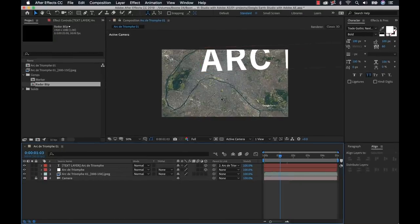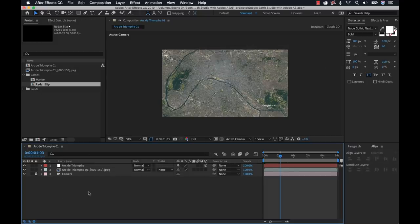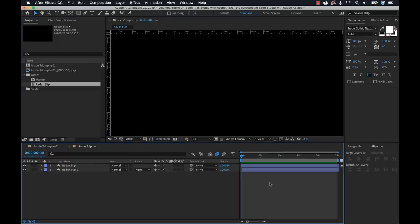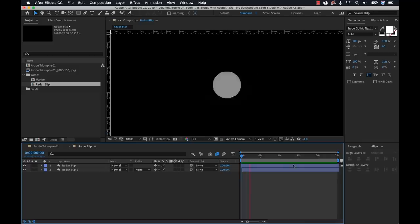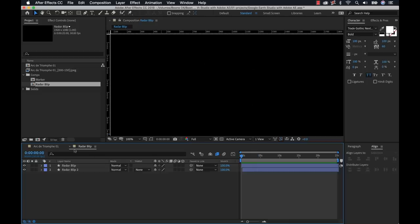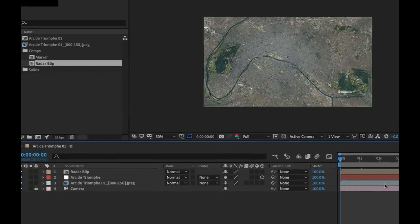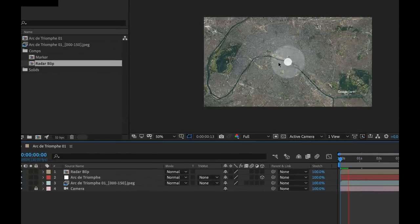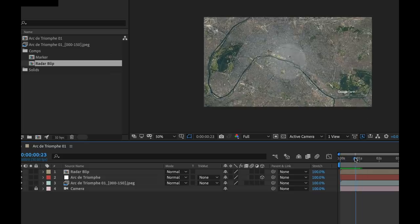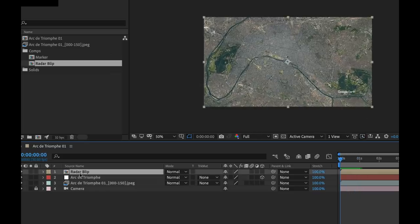For the first shot, I want a 2D composite. I'll delete the auto-generated text layer and instead use a radar blip precomp I've created — a simple animated radar blip that I want placed over the Arc de Triomphe. After bringing it into the composition, it's just sitting in the center and not moving with the image sequence. To fix this, I need to add a basic expression to the position of my precomp to attach it to the null layer.